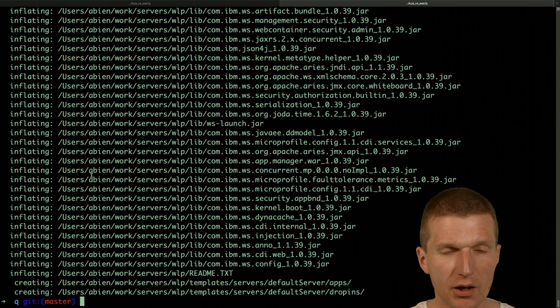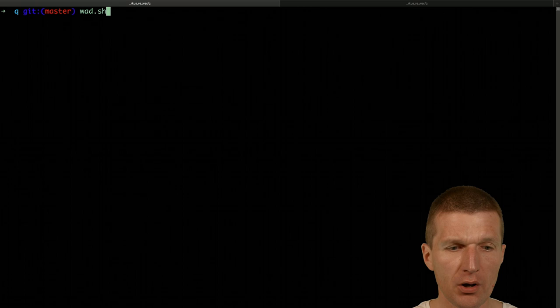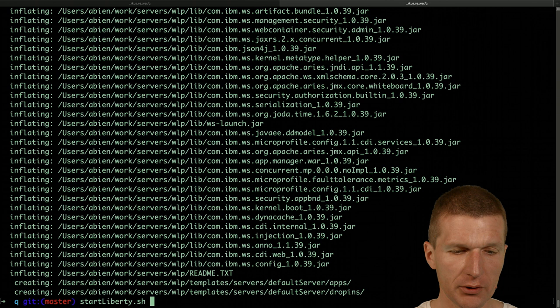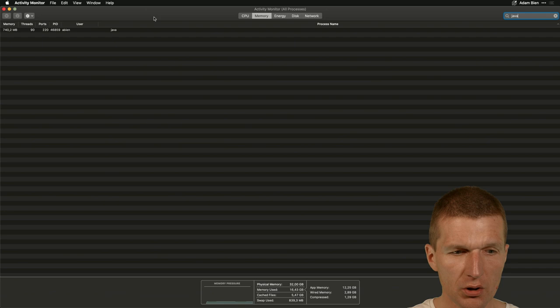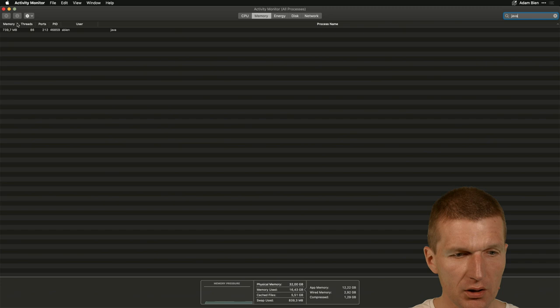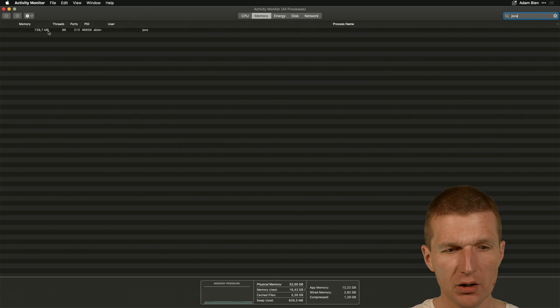So now I would like to fire up WAR. Before we fire WAR we have to start Liberty, which will create the deployment folder. Now Open Liberty started and then I can run WAR and we already should find that there is an application with 770 megs of RAM, which is a lot. This is Open Liberty.